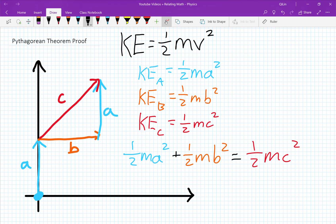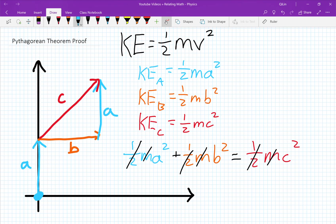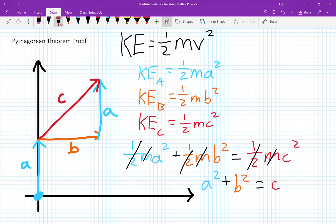And all we have to do is cancel out the one-half and the mass, because it's going to be the same particle or ball throughout this entire transformation. That leaves us with A squared plus B squared equals C squared.